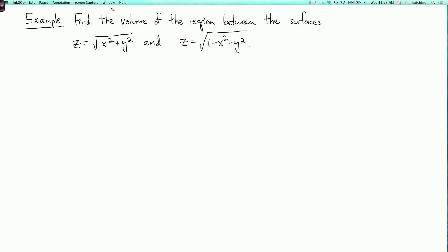We're now going to do an example of a double integral using polar coordinates. Our problem is to find the volume of the region between the surfaces z equals square root of x squared plus y squared, and z equals square root of 1 minus x squared minus y squared.